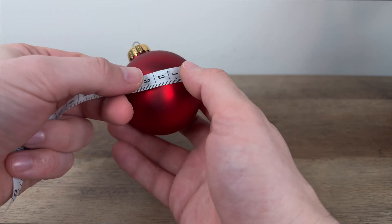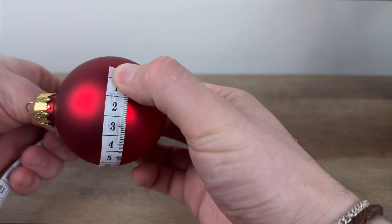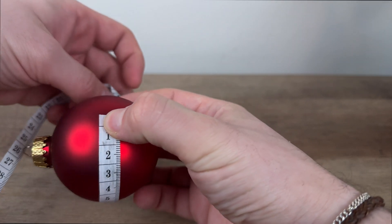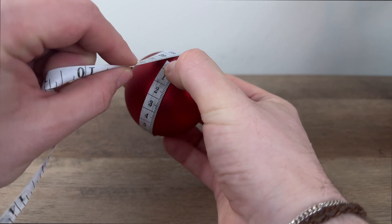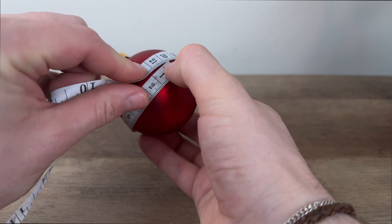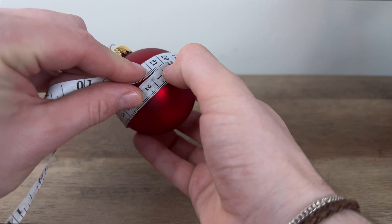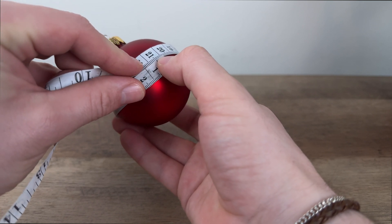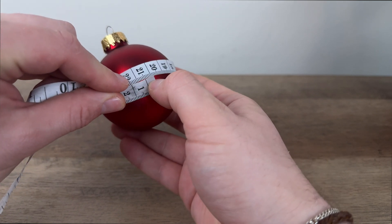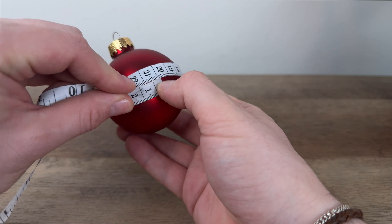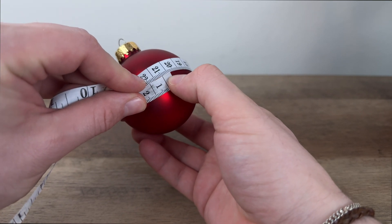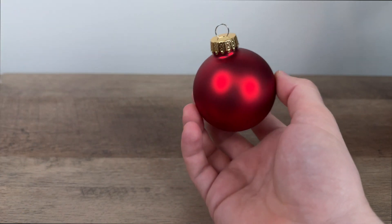To begin, we first need to measure the perimeter of our ornament. Using the centimeter side of the tape measure included with the RA2 Pro, our Christmas ornament has a perimeter of exactly 21.5 centimeters. Be as precise as possible since this measurement will help align our designs.